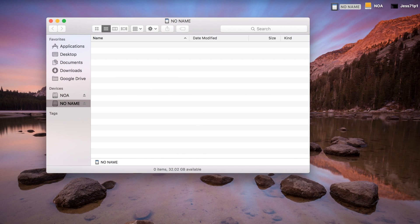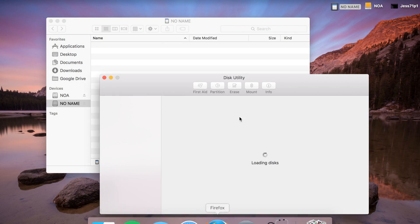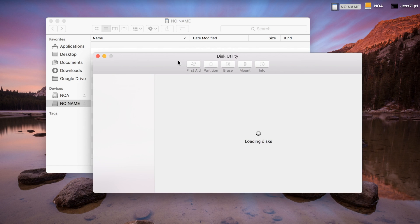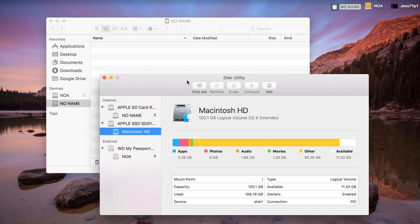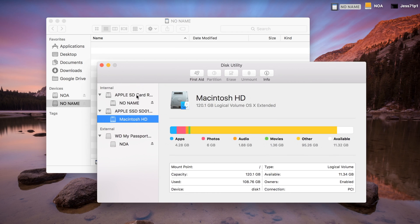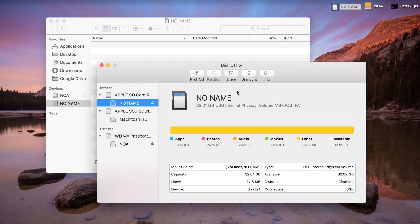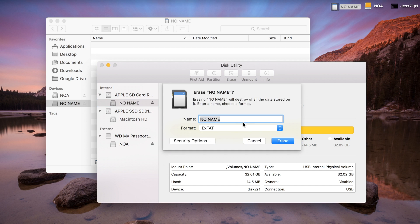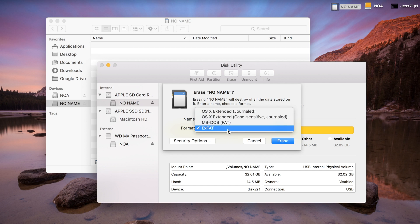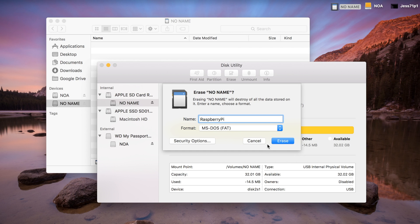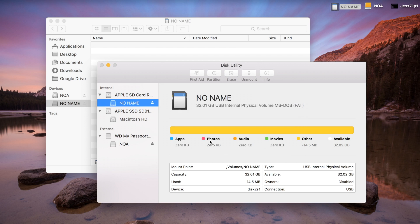Anyway, the first thing we need to do is open Disk Utility and format it into a FAT disk. This is currently the micro SD that we have inside. So, we'll go ahead and erase it. We'll name it Raspberry Pi. And we want it FAT, which is also known as MS-DOS. So, go ahead and click that, hit erase, and it'll go ahead and do whatever it needs to do.